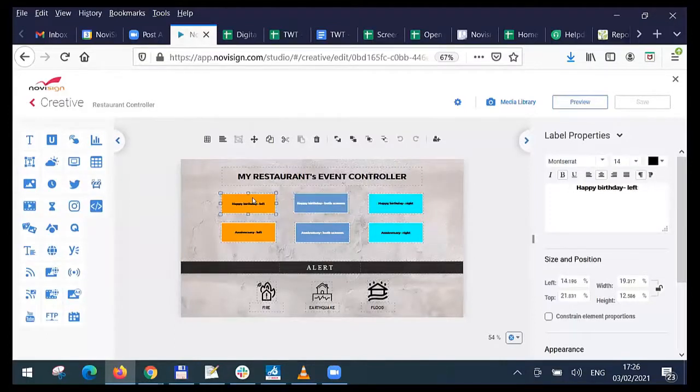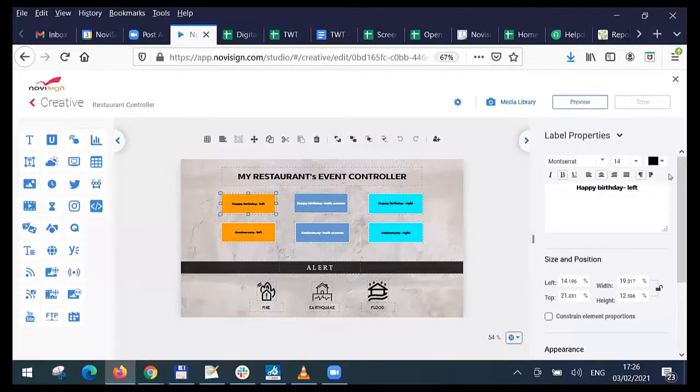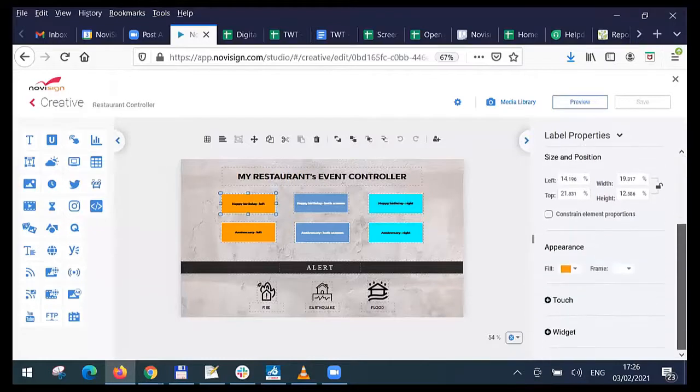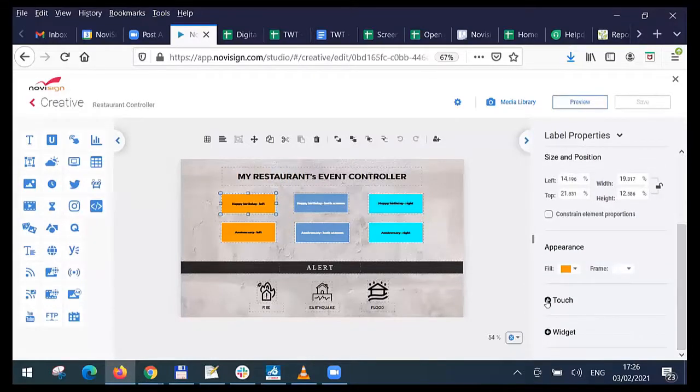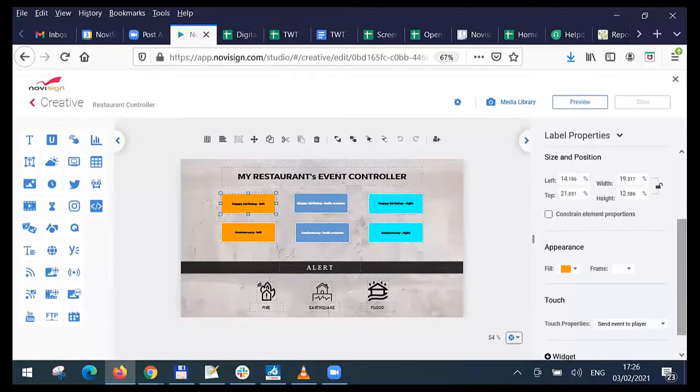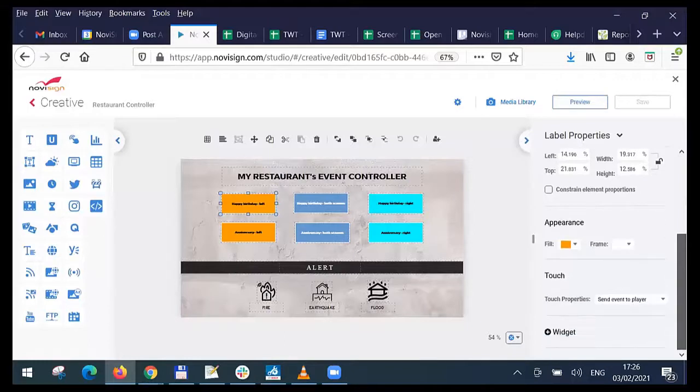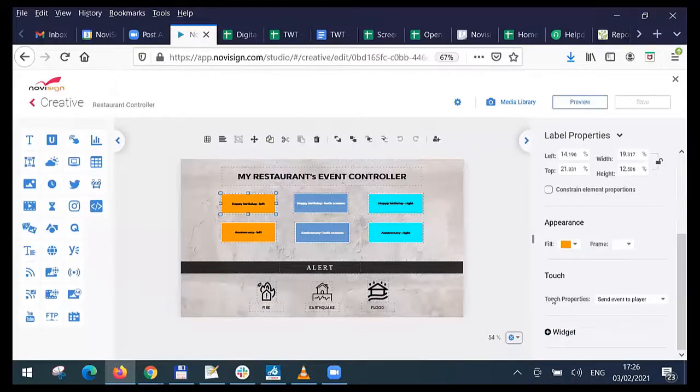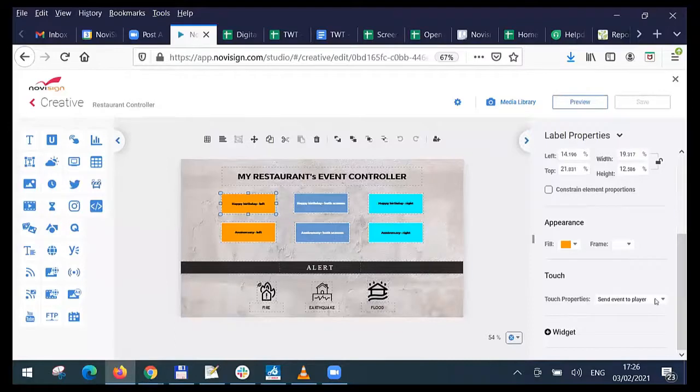For example, the left one, the one which triggers the happy birthday on the left screen. If we scroll down a little bit, there's the touch section over here. I open the touch section and you can see touch properties. Send event to player.